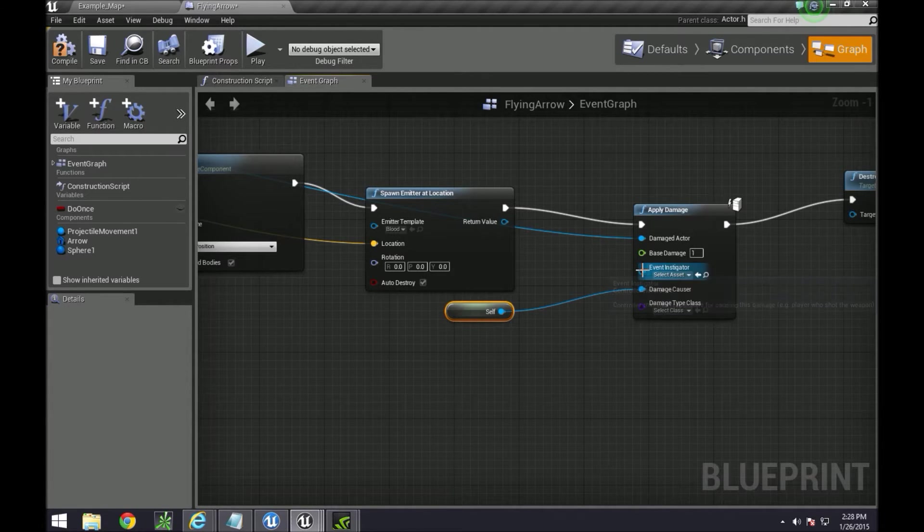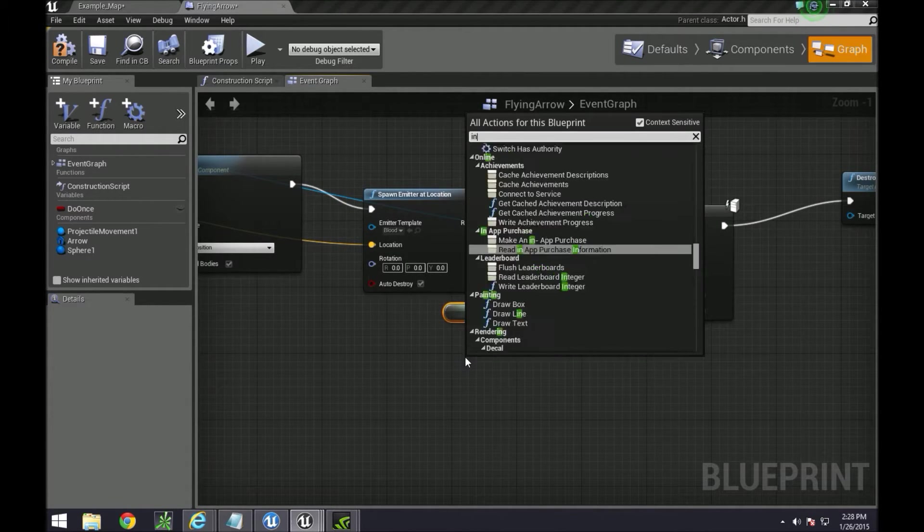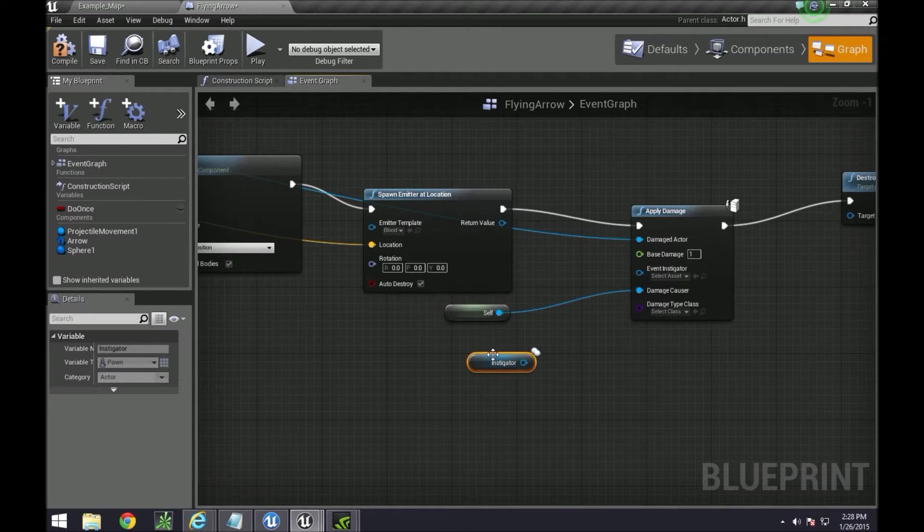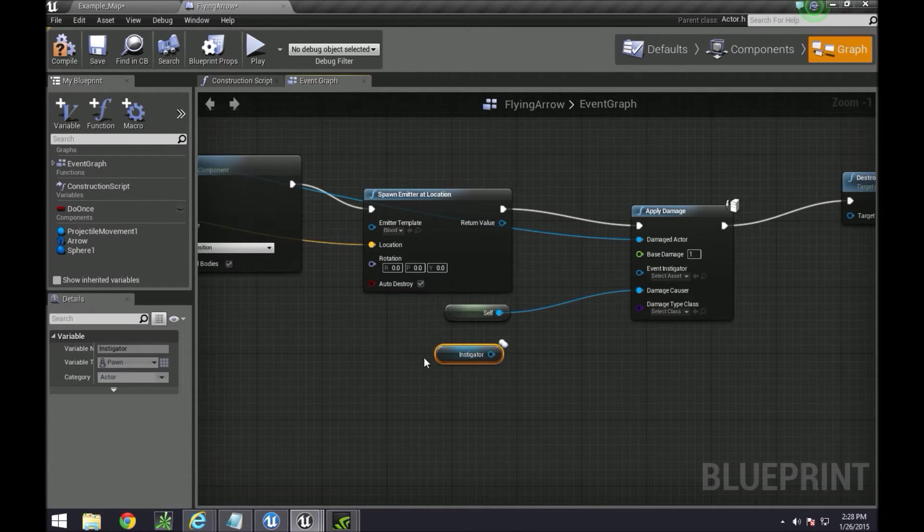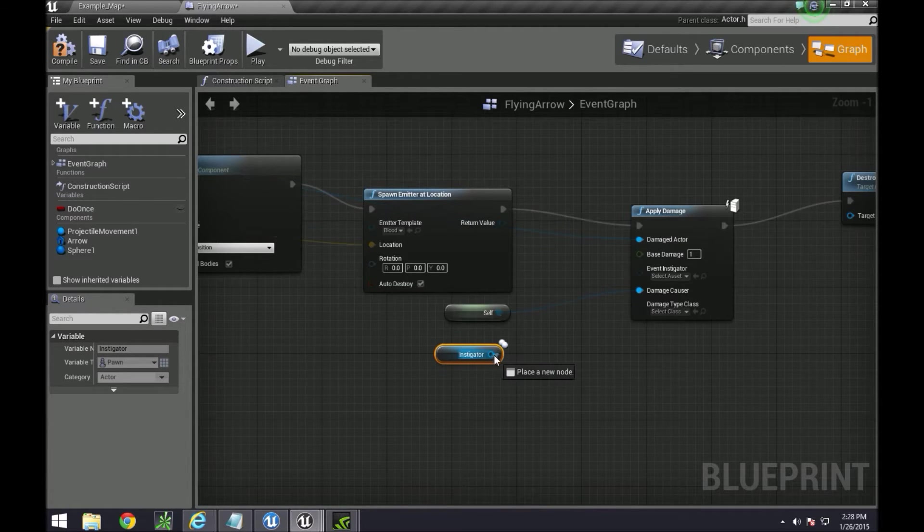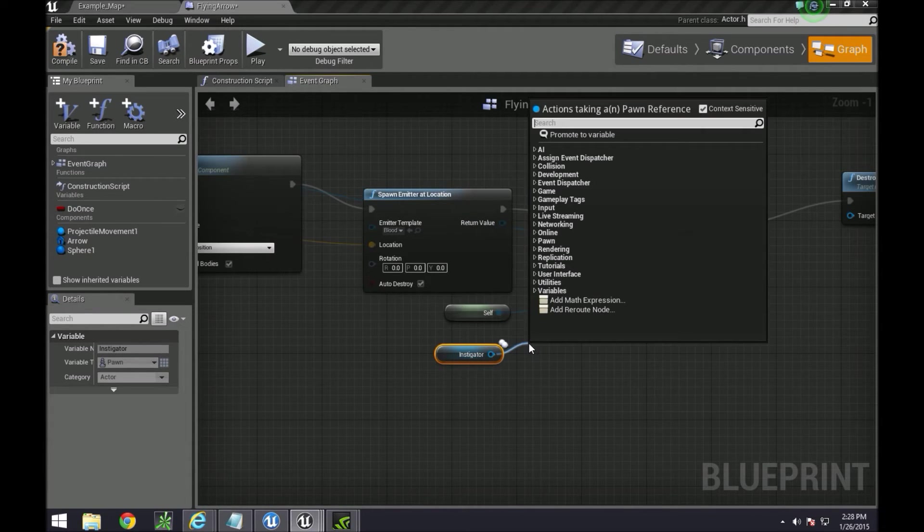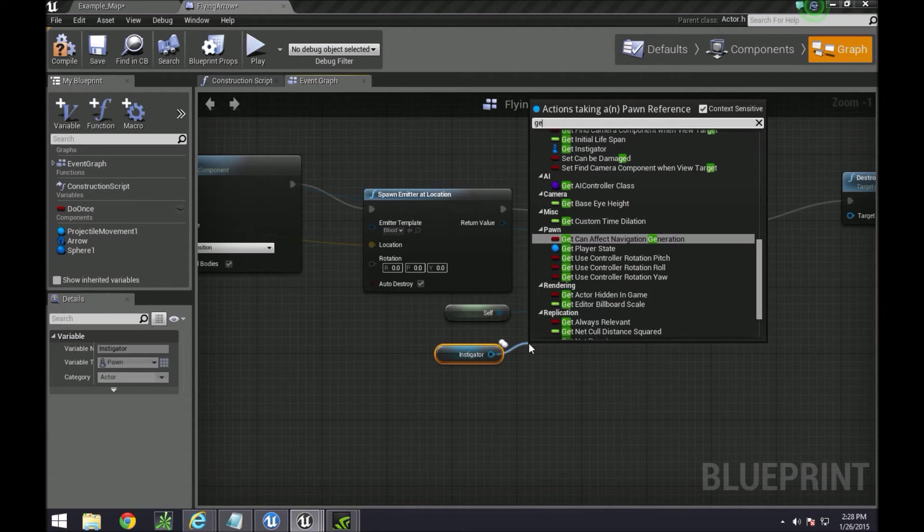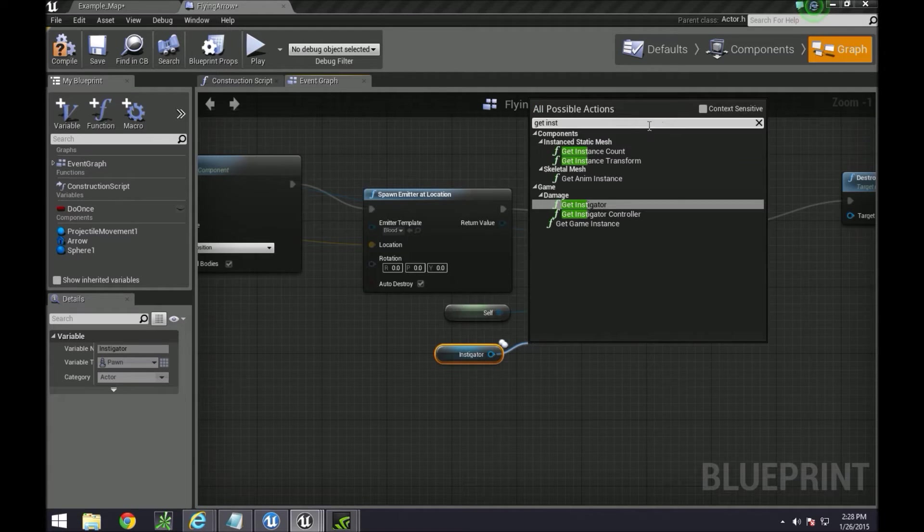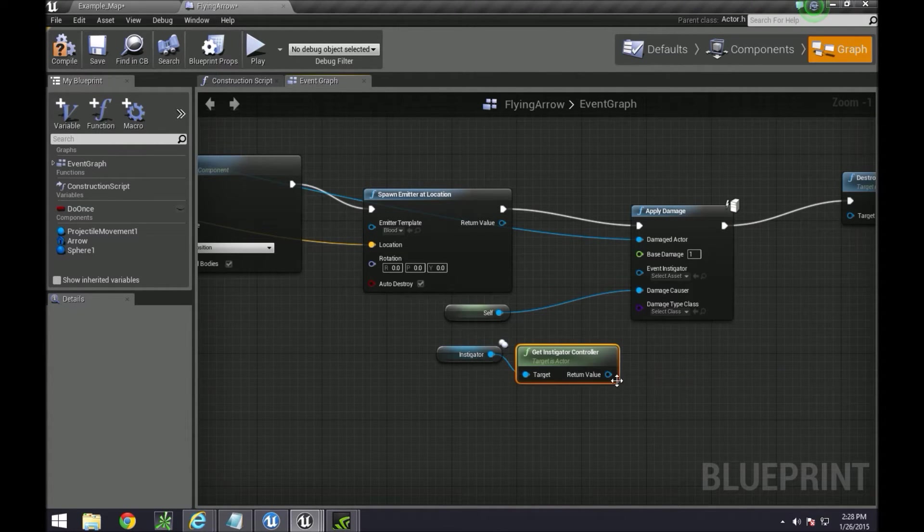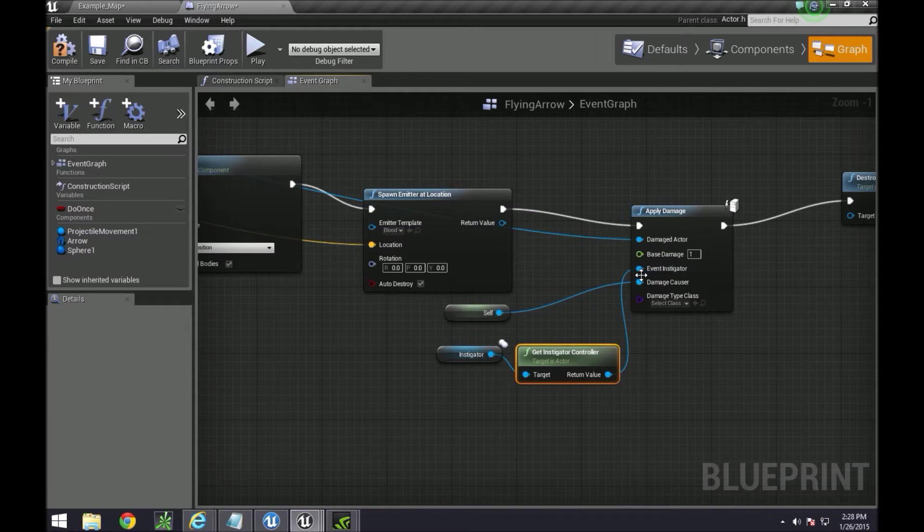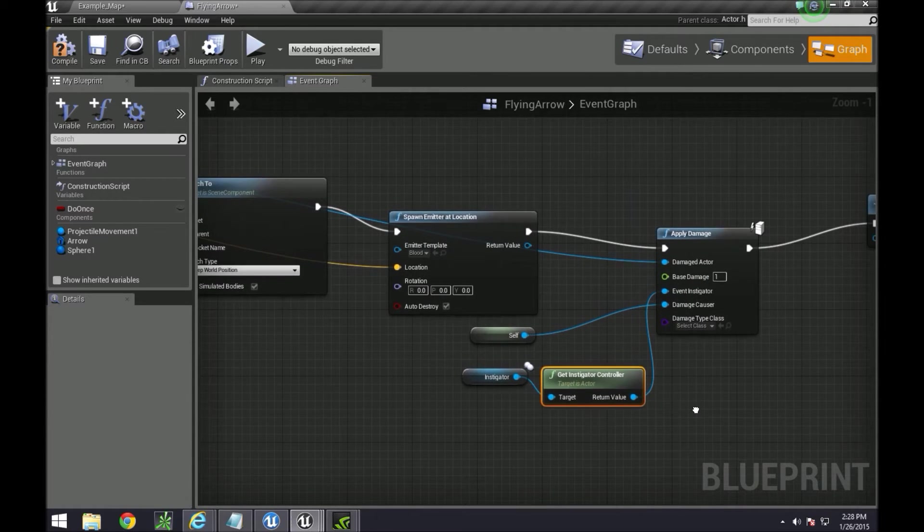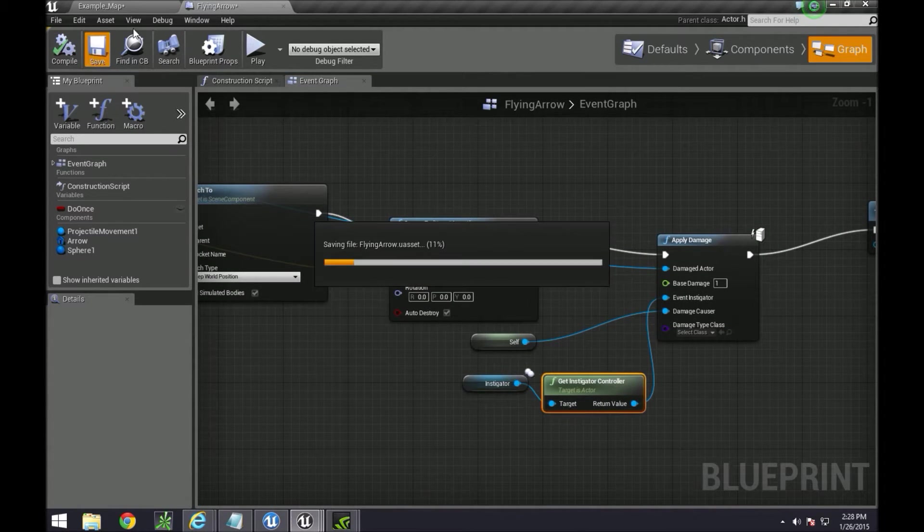We need to get an instigator value. The instigator is already set from the player controller class. So we have our instigator, we need to get the controller. Get instigator controller, and then this goes to event instigator. Okay so this is done. Compile and save.